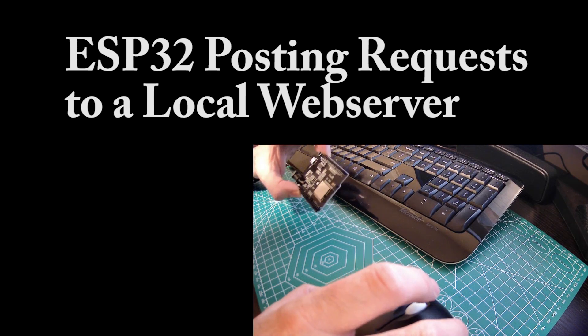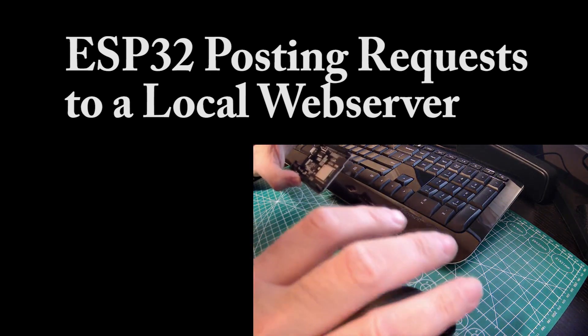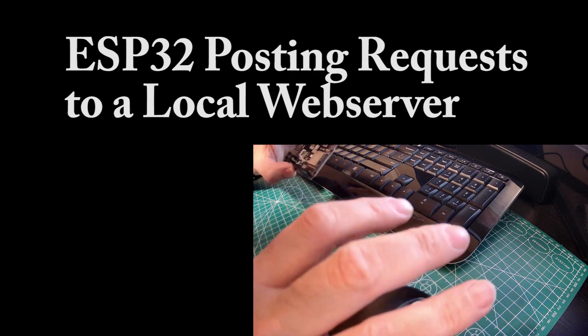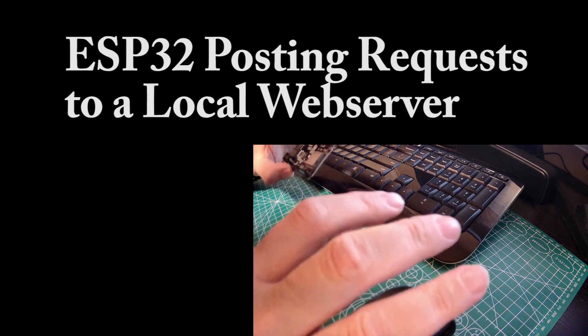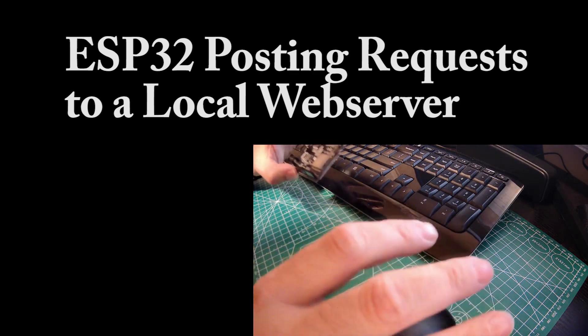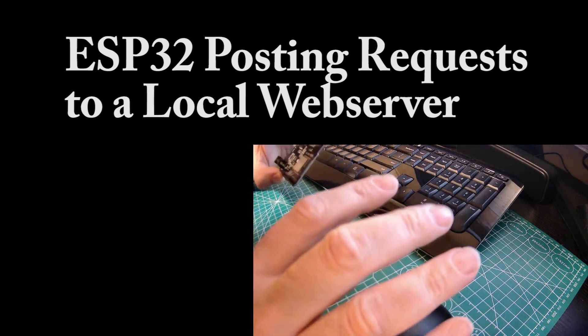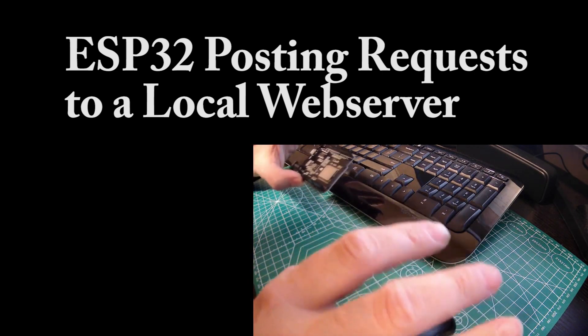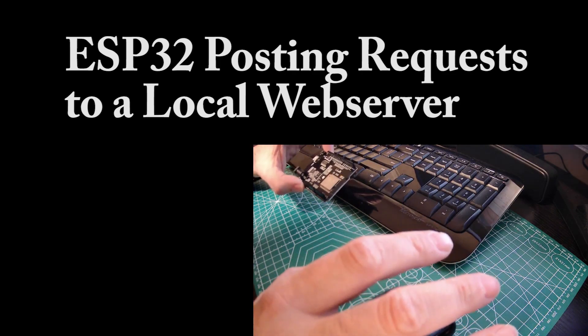You'll see how this can be applied to practical applications like providing access control to your home or building using an ESP32 controller, a local server, and a Wi-Fi network. In fact, that's pretty much what the example in this video is targeting.